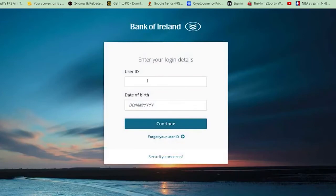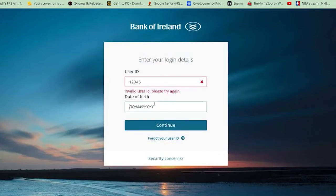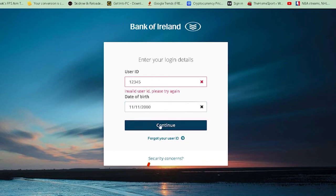I have a normal account, so I'm going to log in to 365. After you click on it, it's going to take you to the login page — you need to wait for some time. Once you're there, you need to enter your user ID. After you enter your user ID, it's going to ask you to enter your date of birth. After you enter your date of birth, you want to click on Continue. After you do that, if the information you entered is correct, it's going to log you in to your account.